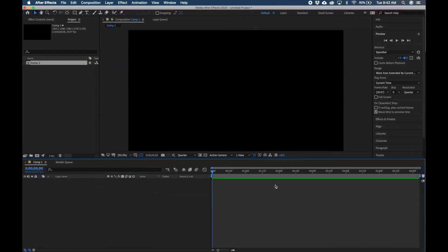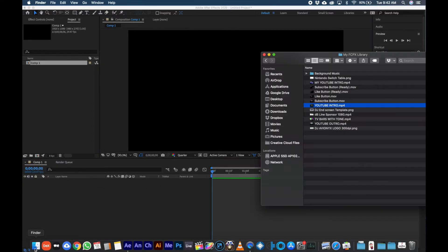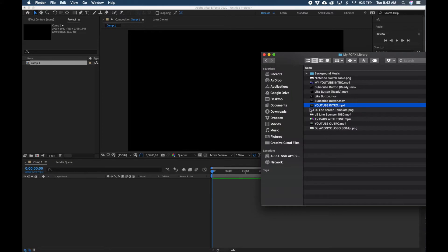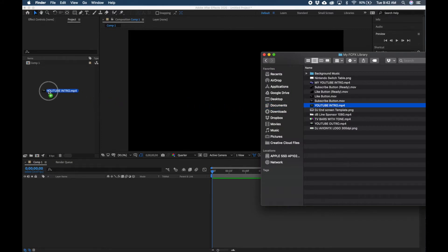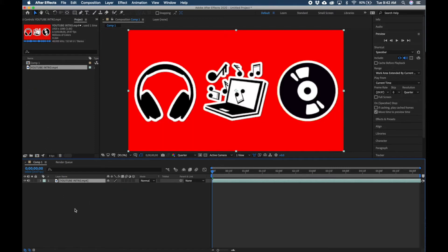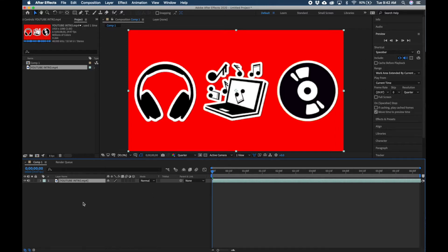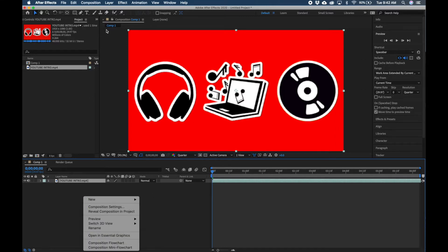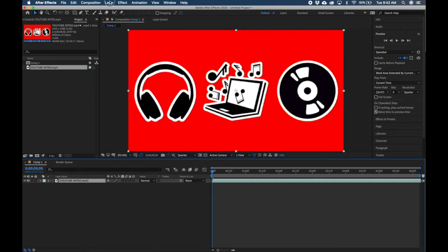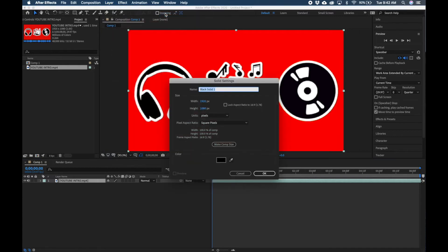I'm going to go ahead and find my file, YouTube Intro right here, and drag this into the project panel on the left. We're going to drag this down into your composition timeline. Now before we do anything else, we're going to need to add our Element 3D plugin, so you can right-click in here or go up to Layer, go to New, Solid.